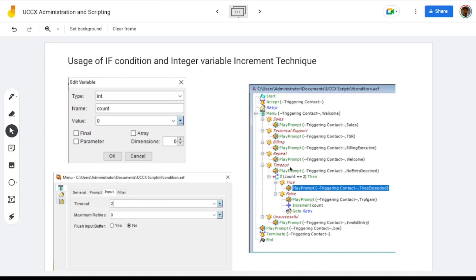It will enter the timeout section if the user did not enter any input in a given period of time. It will go to unsuccessful if the user enters a wrong value other than the defined values for sales, technical support, billing, or repeat. The area we are concentrating on in this session is the timeout section, where we use the if condition and the increment statement. For the increment statement, we are using a variable named count, which is an integer type variable with a default value of 0.